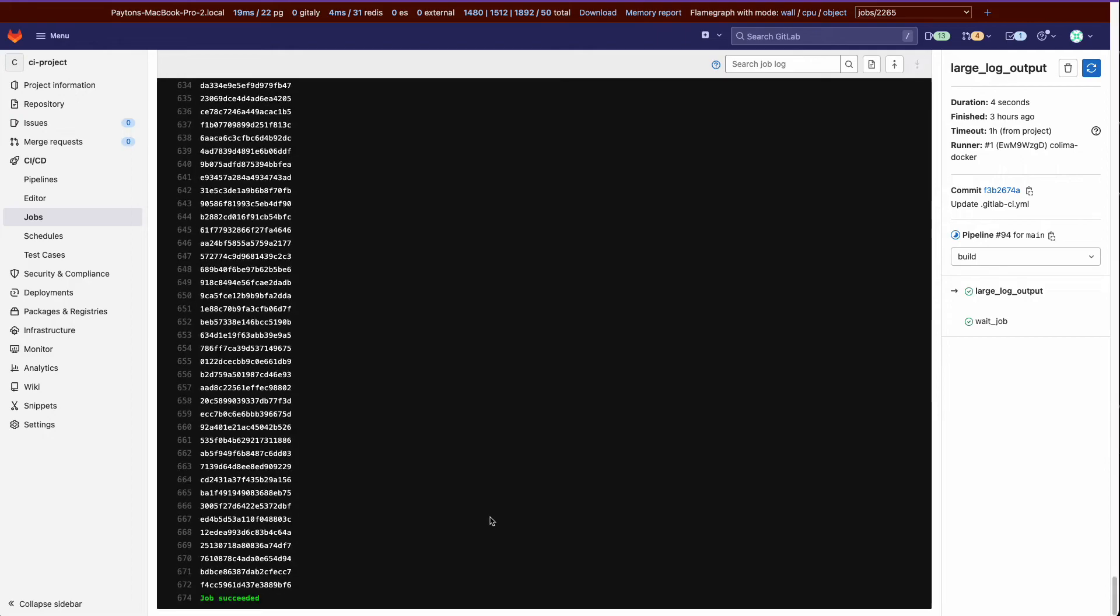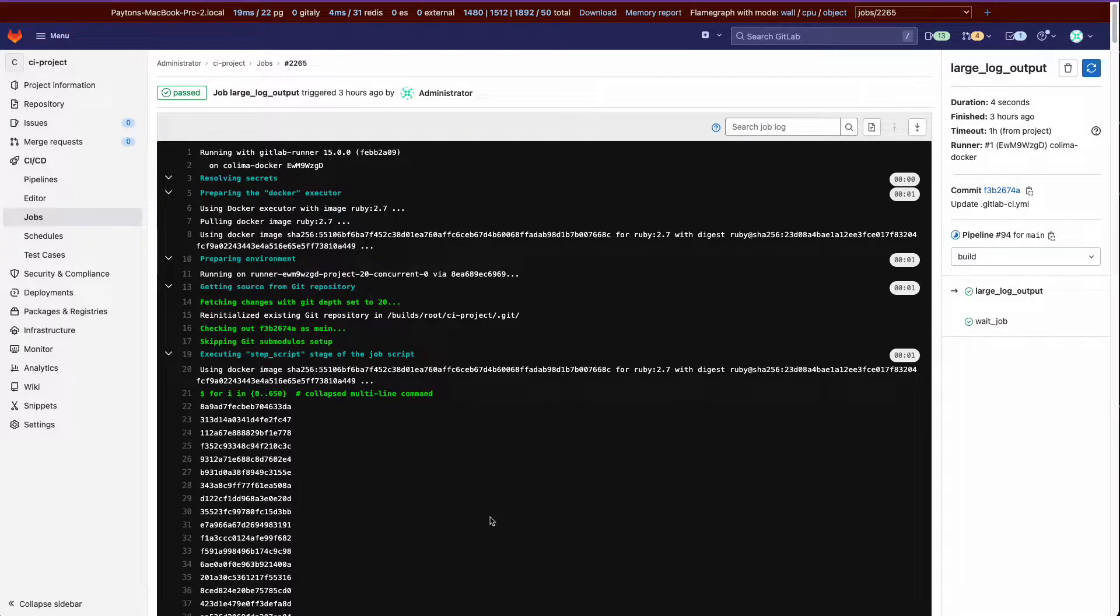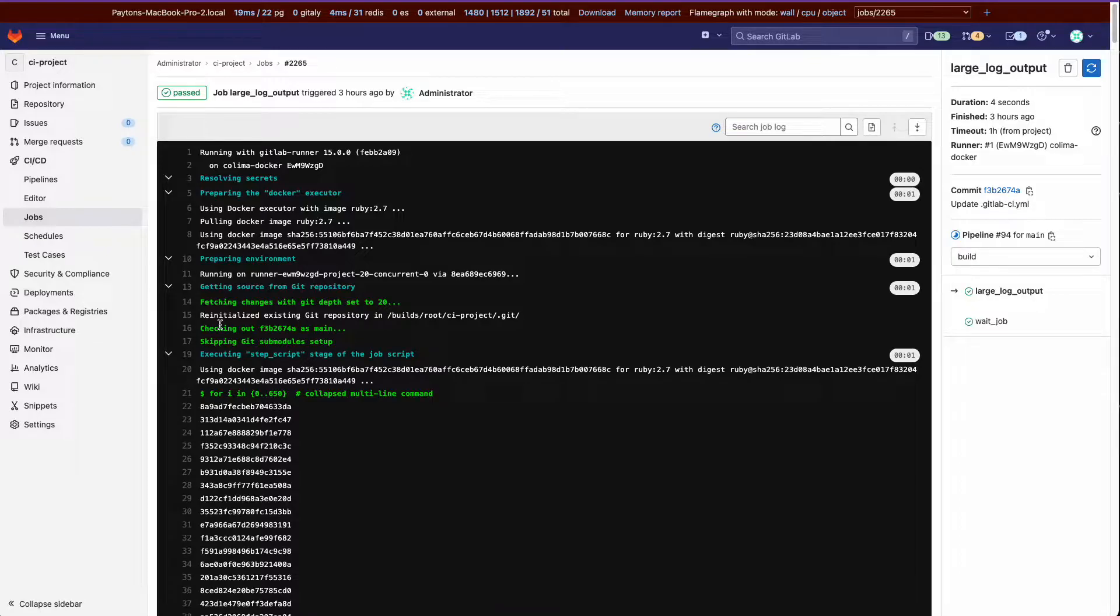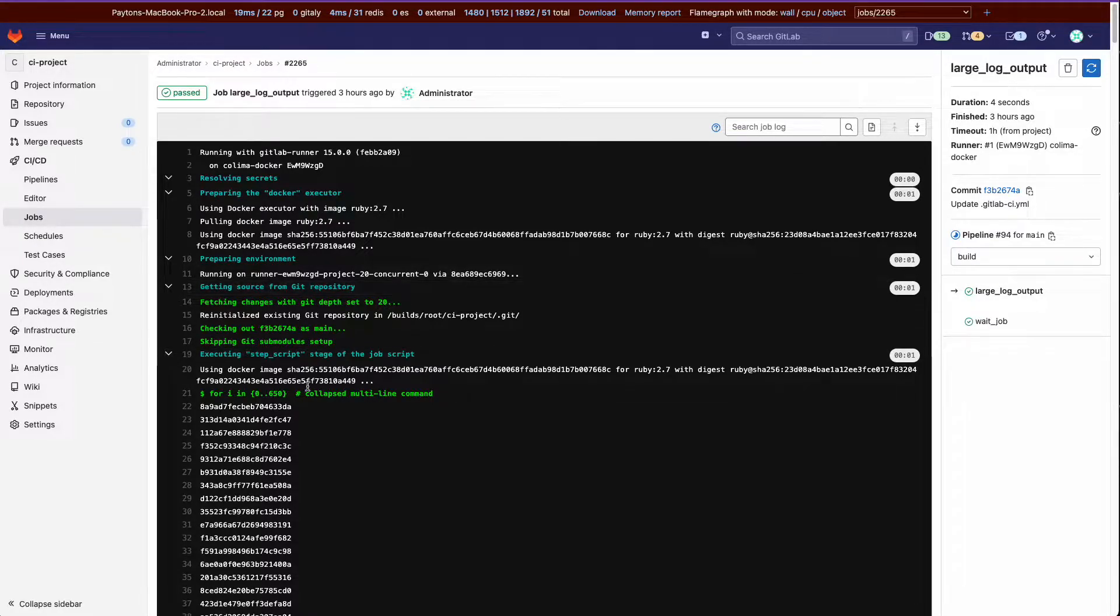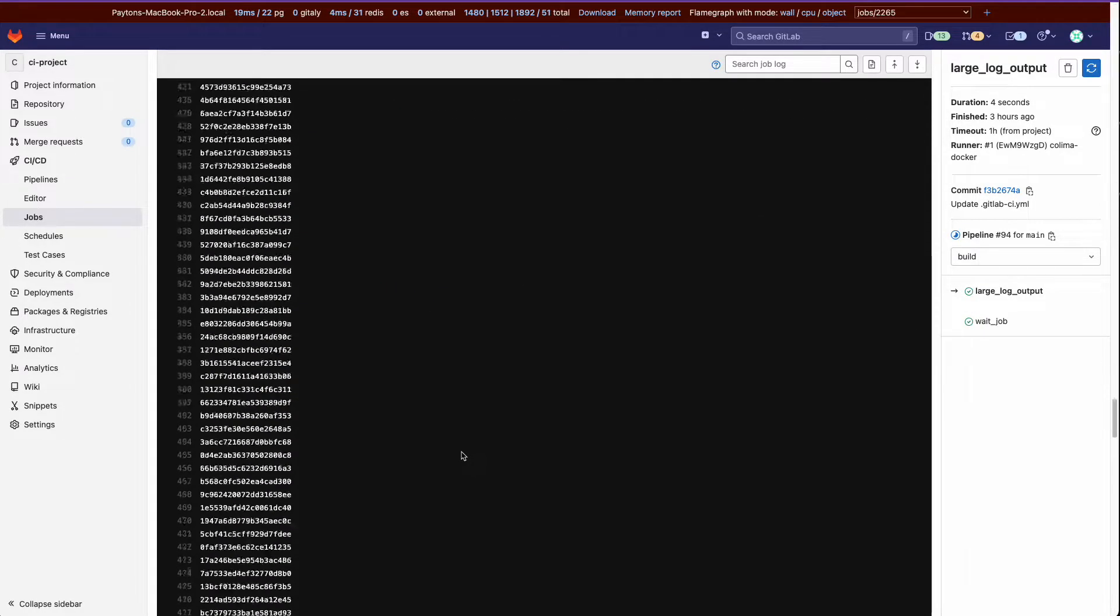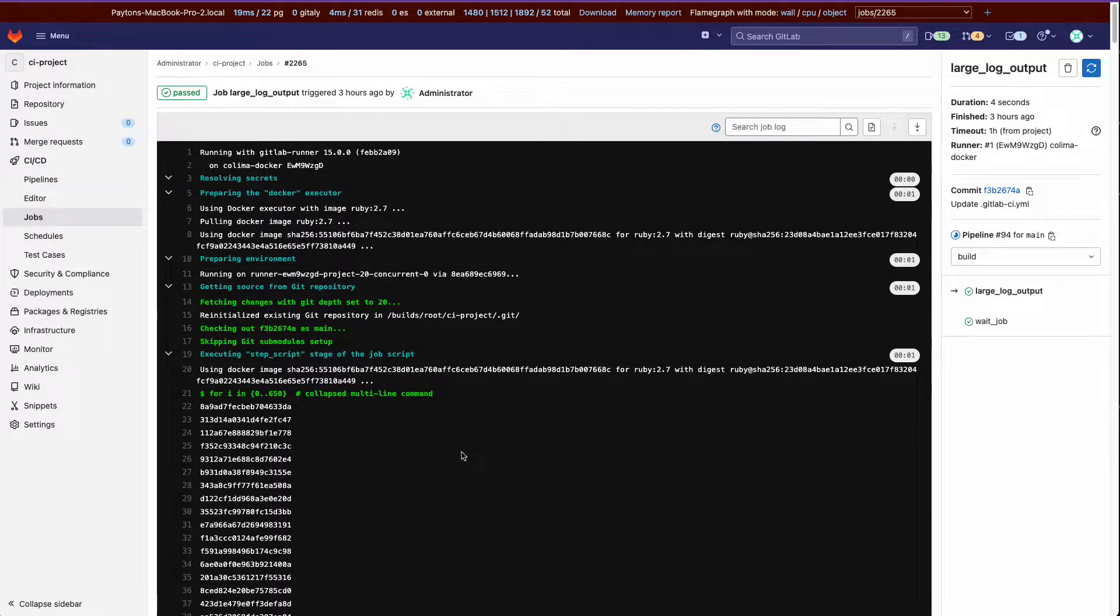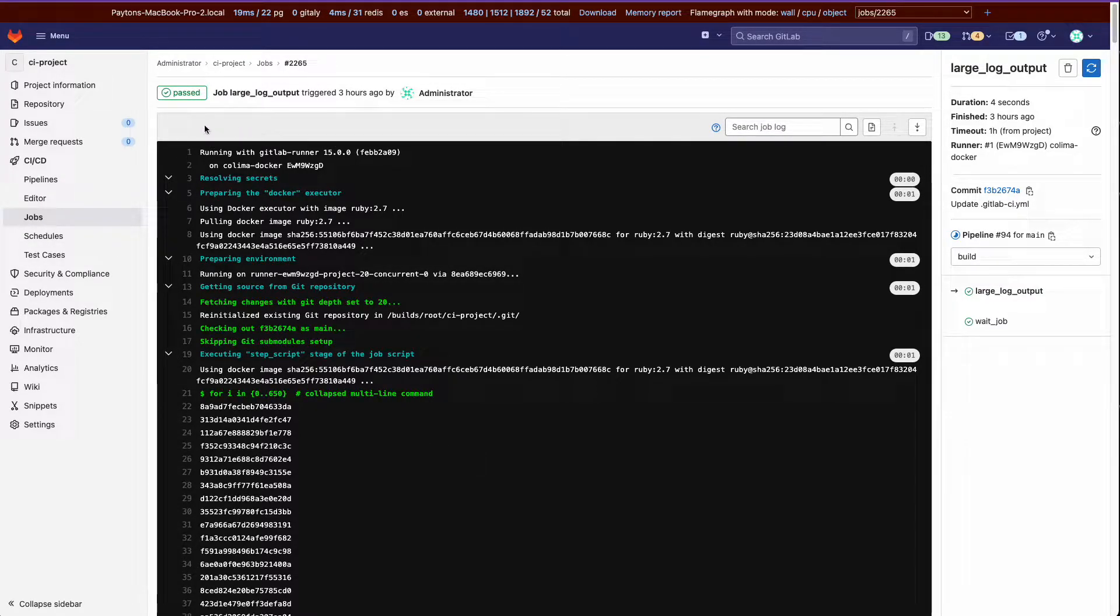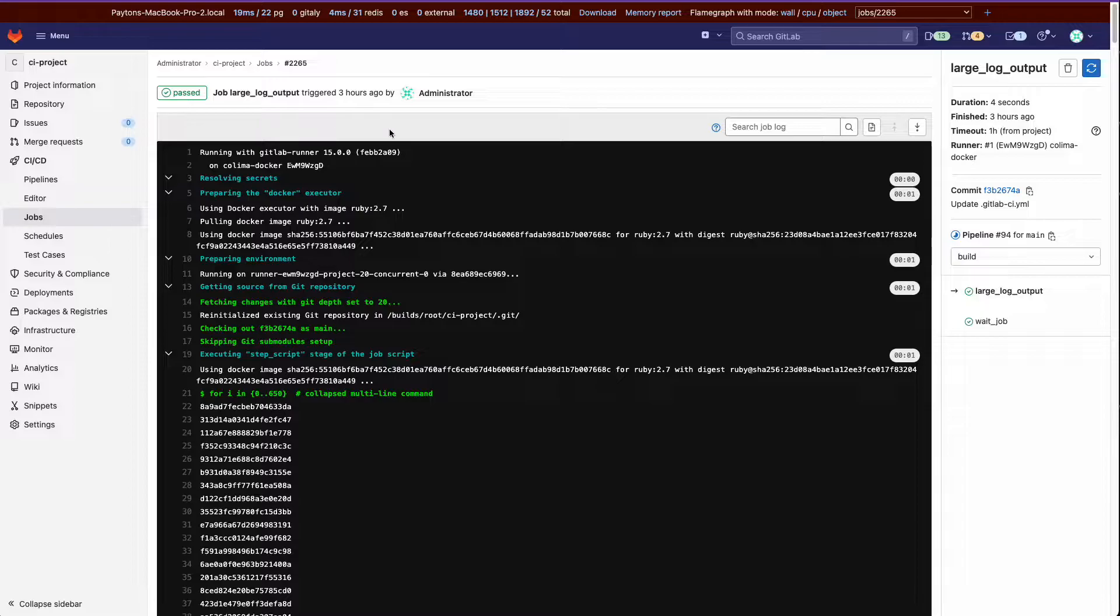Okay, so by default right now we expand all collapsible sections on load and if your job log is over a certain size we don't display it entirely in the DOM, instead we give you a dynamic option up here in the sidebar that will get inserted to go to the raw path to view the entire job log.